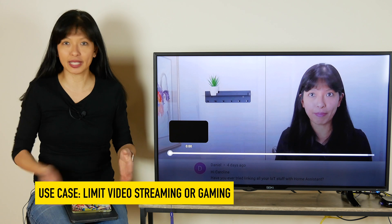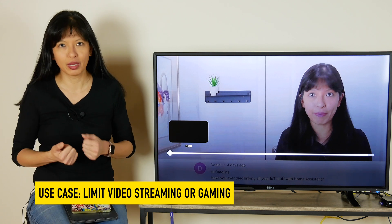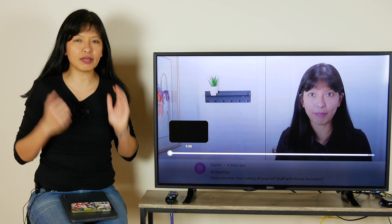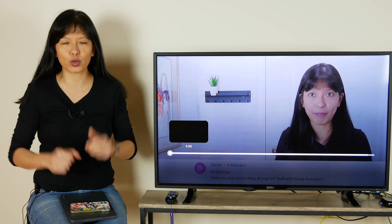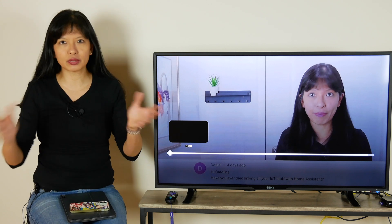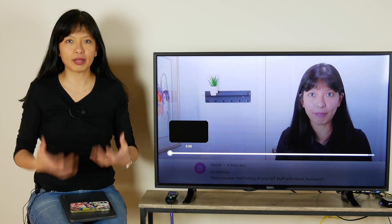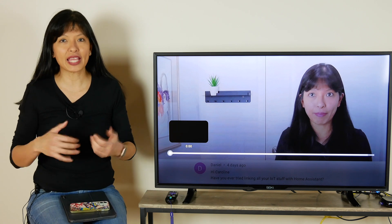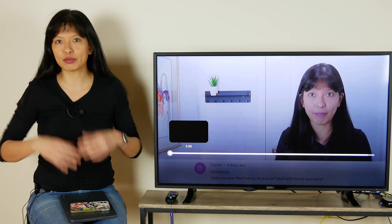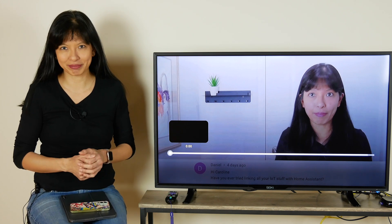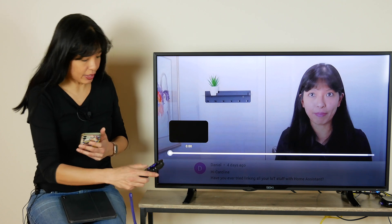Now let's talk about a specific use case. Why would you need to pause a specific device on your network? In this scenario we have a dependent child at home. TV time is up for them, or maybe they game on an Xbox or some sort of streaming gaming service and you want to limit the amount of time or what time they can stream their games or watch TV. I'm going to use this Roku as an example and I'm going to start a video.